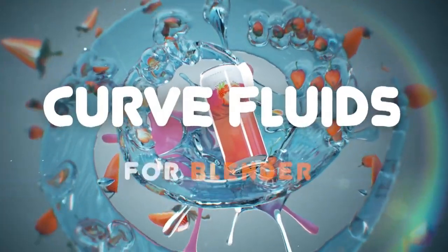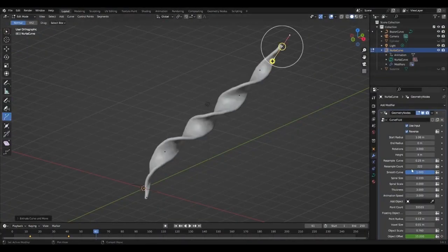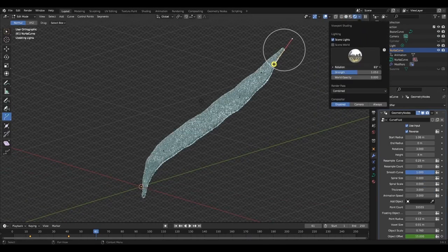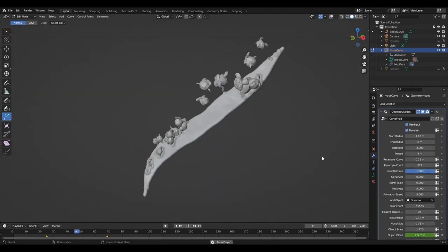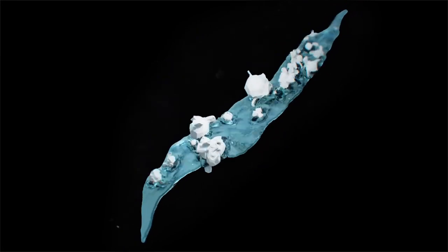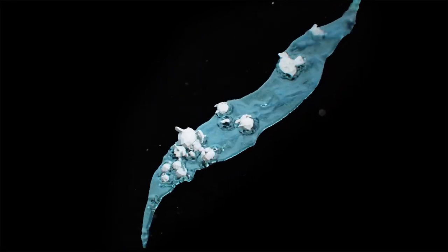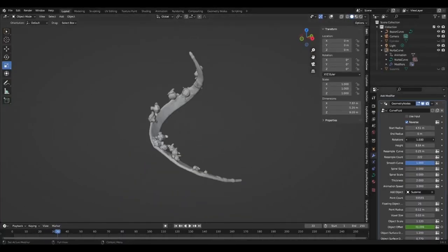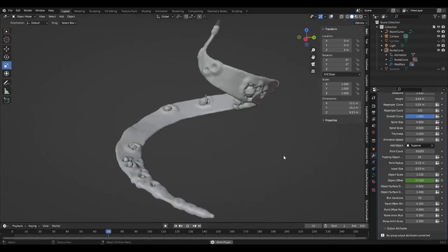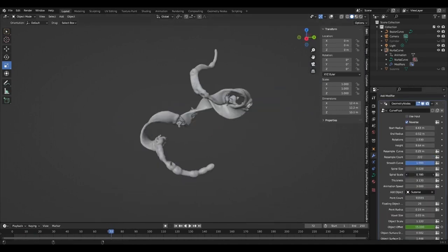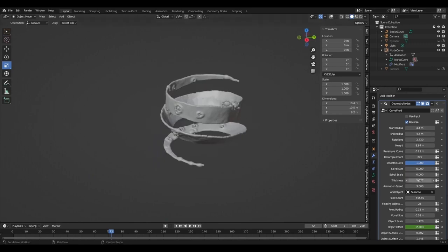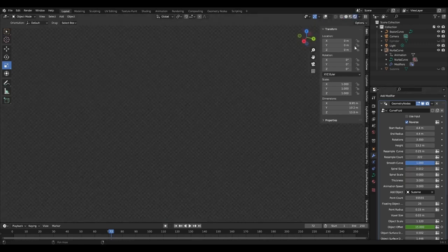Curve Fluids for Blender is a tool that helps generate real-time procedural liquid simulations. Imagine creating a stormy ocean scene or a flowing river, all from the comfort of your computer. Curve Fluids makes this not just possible but also incredibly easy and fun. What's more, it's not just about water — you can simulate any liquid: molten lava, viscous honey, or even alien goo. Whether you're a seasoned animator or a beginner exploring 3D design, Curve Fluids is your new best friend.